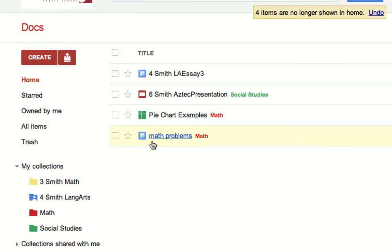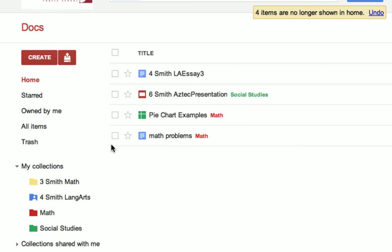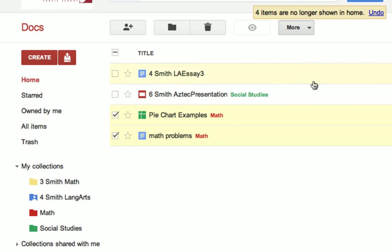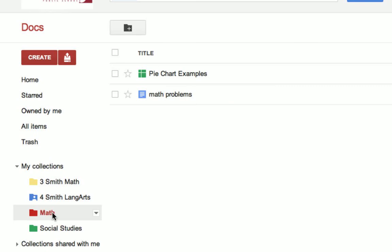So here's an example where I have math problems and I have pie chart examples. These are already assigned to my math collection. If I wanted to, I could check these off and I could go to More and I could say Don't Show in Home. That means they won't show up in my home area and if I want to see them, I have to go to my math area in order to see them.